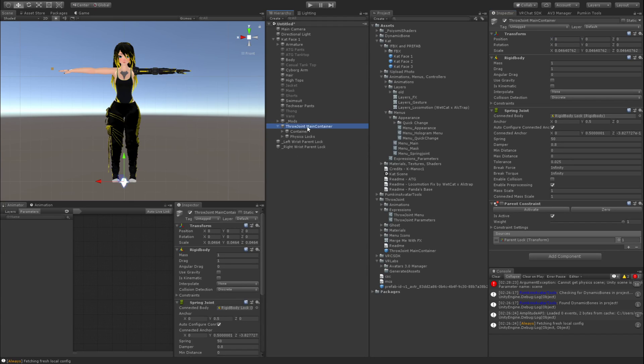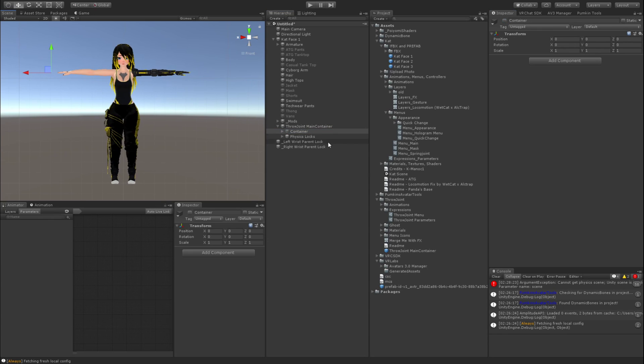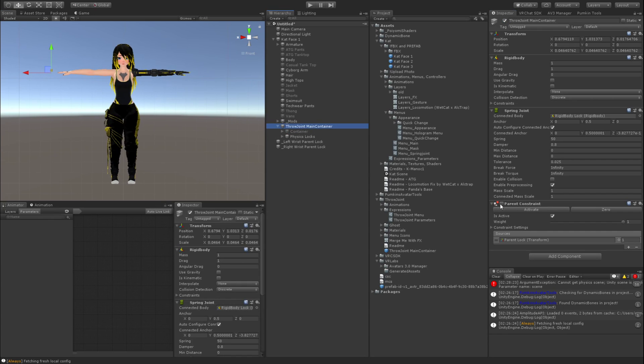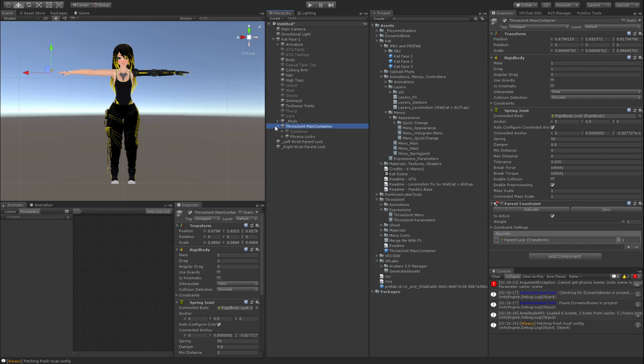Then you want to do ThrowJoint main container. You want to click on it and then click on the check bar. Then go ahead and uncheck it. Then you want to go to container and you want to uncheck that as well. That way you got to make sure that the parent constraint is unchecked and the container is hidden whenever you upload.